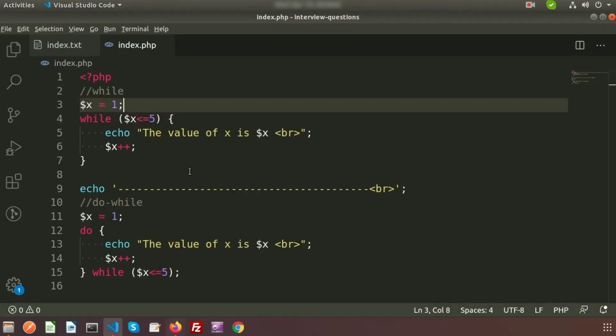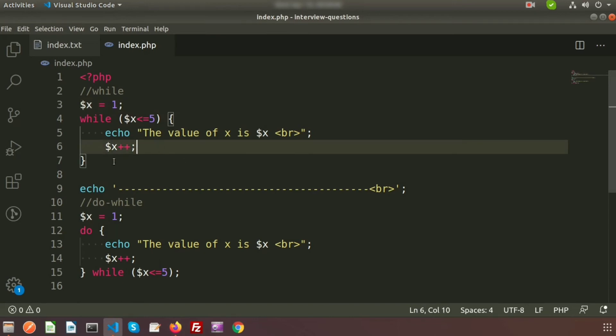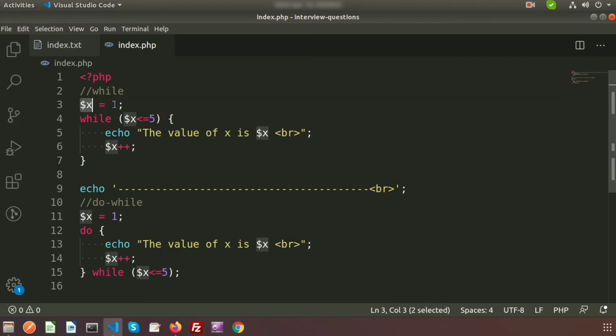There is a very minor difference. Let's focus on the code. First, look at the while loop: we are initializing the value as dollar X equal to 1.